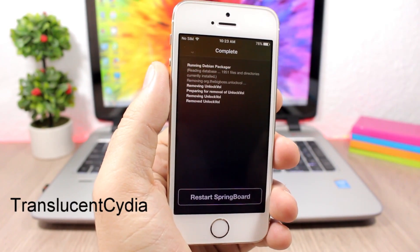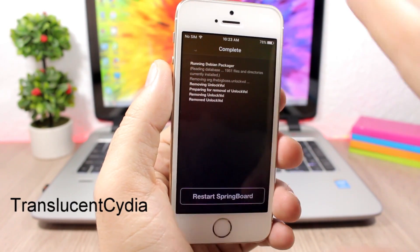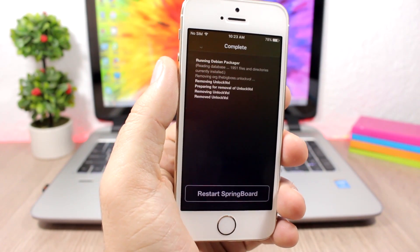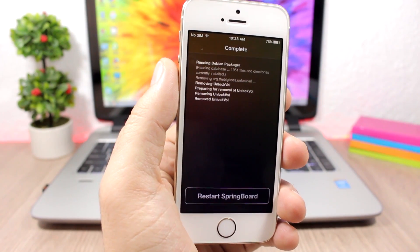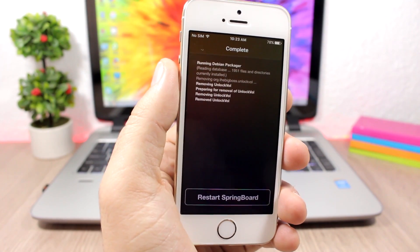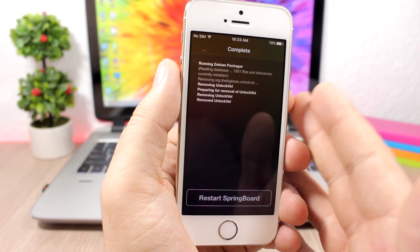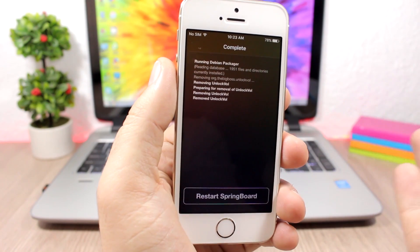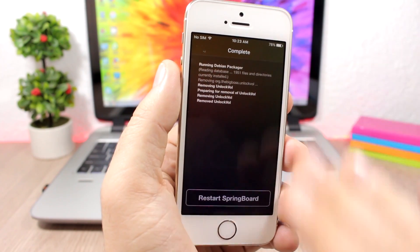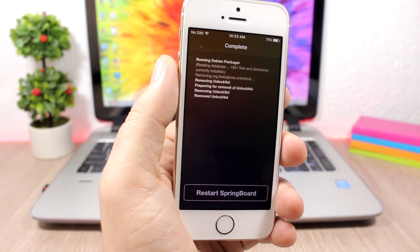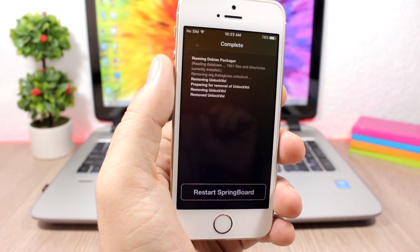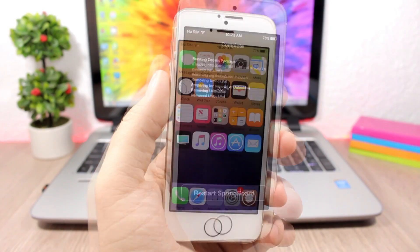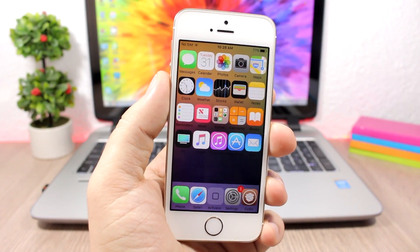Translucent Cydia is a tweak for the Cydia app that adds a nice blur effect on the installation page. Normally it's just white and black, but with this tweak you'll have a nice blur effect — it looks pretty cool and adds a very nice touch to Cydia.